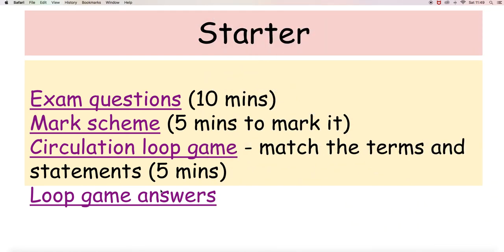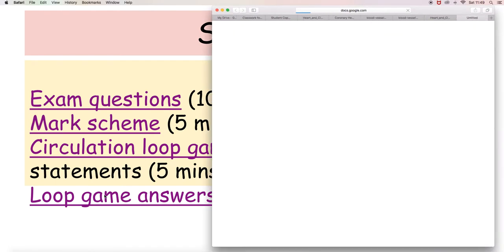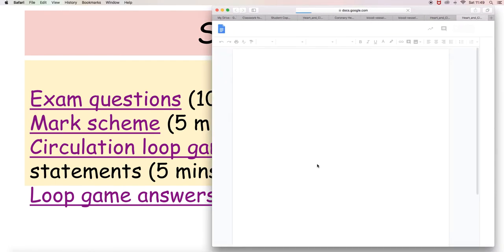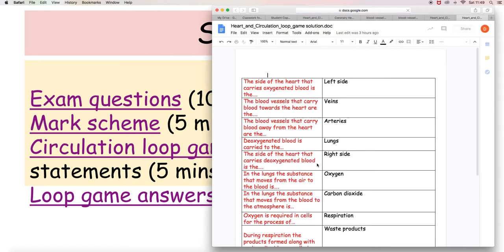So having done that, the loop game answers are here. What I have done is to move them over so that they read more sensibly.